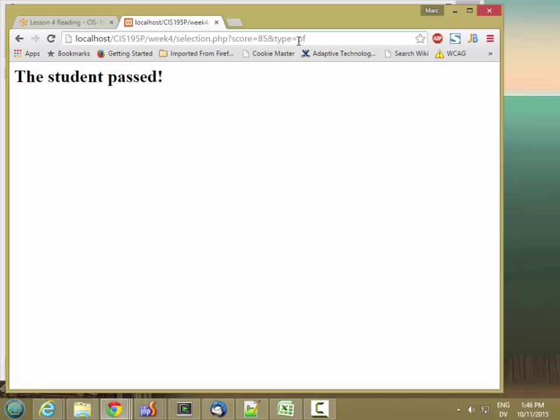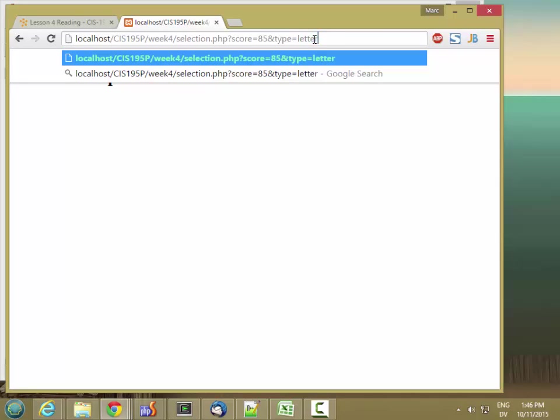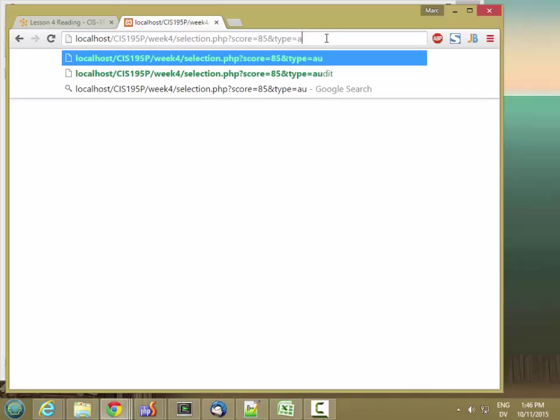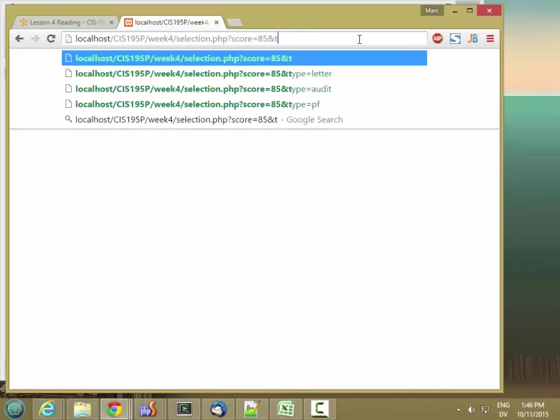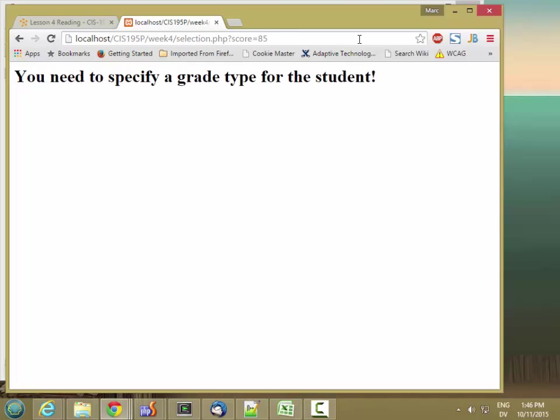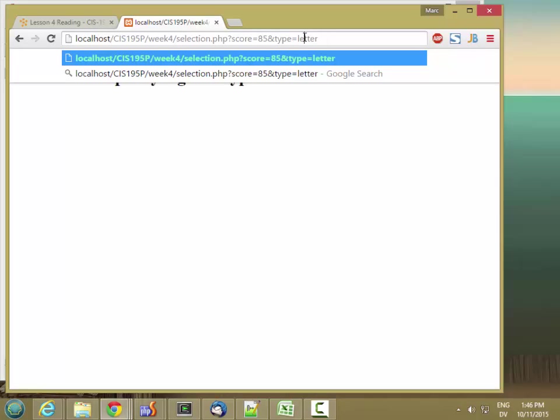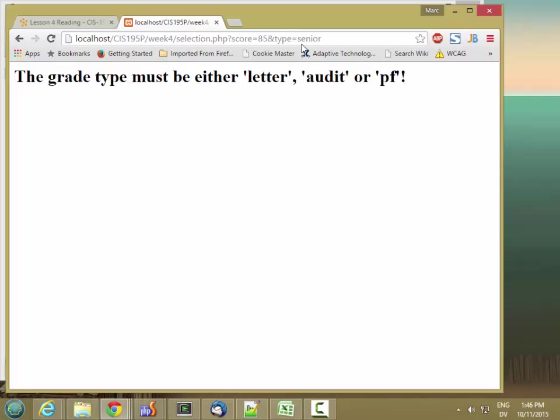And let's try it out. Student passed, student's grade is B, student is auditing. If I leave it out entirely, I need to specify a grade type for the student. And if I give it something that's not a valid grade type, like senior, grade type must be either letter, audit, or pf.